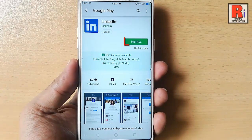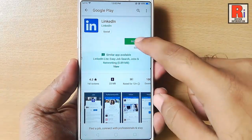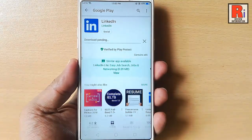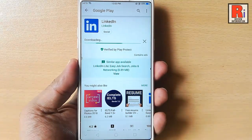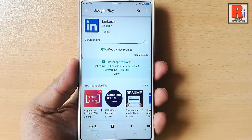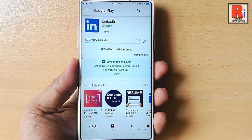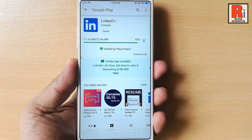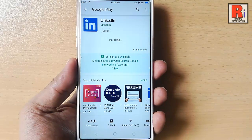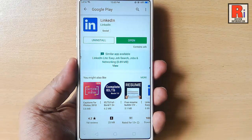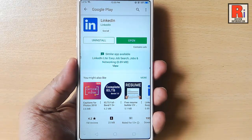Tap on the install button. The app is now downloading. LinkedIn app is installed successfully.